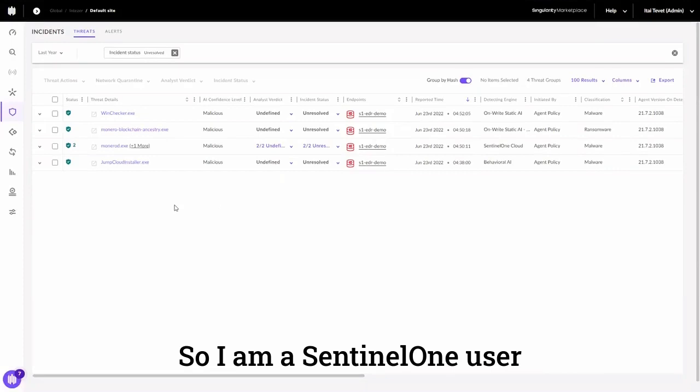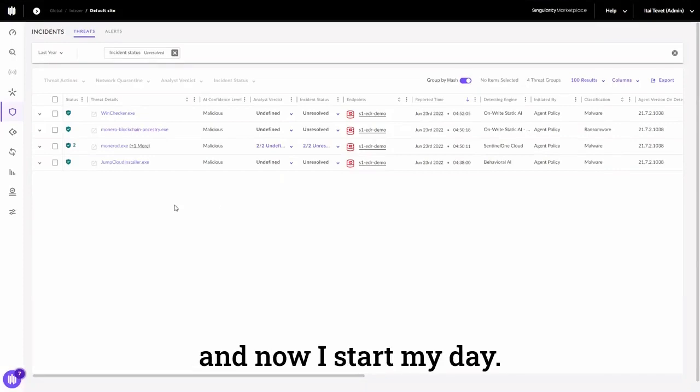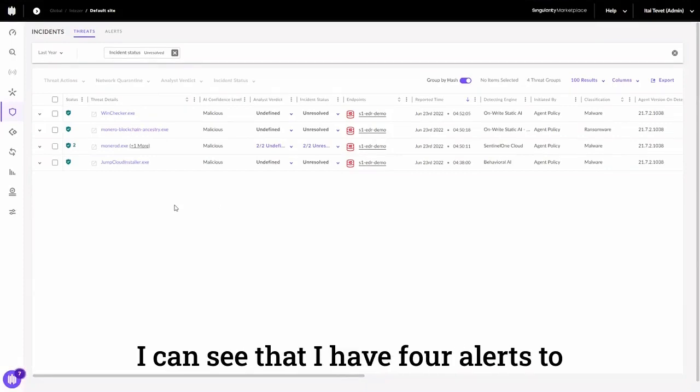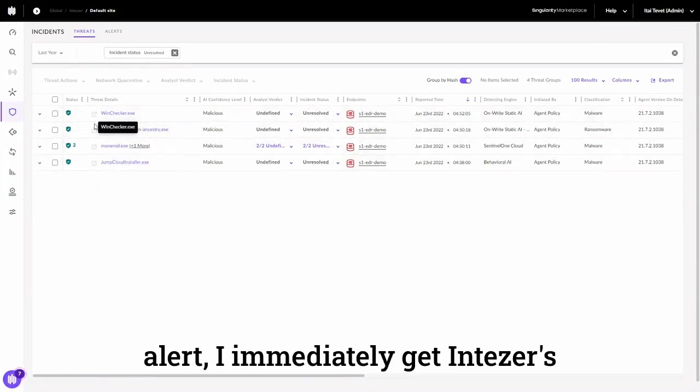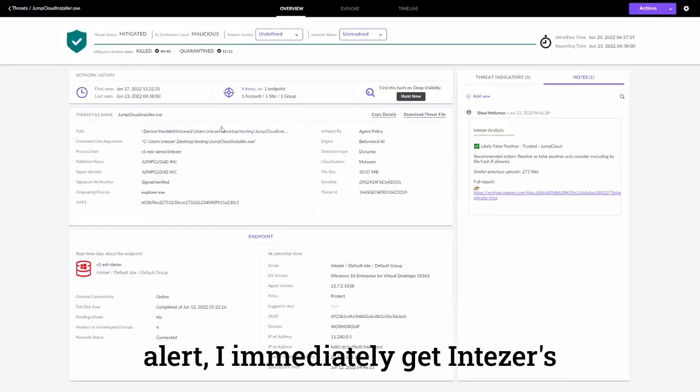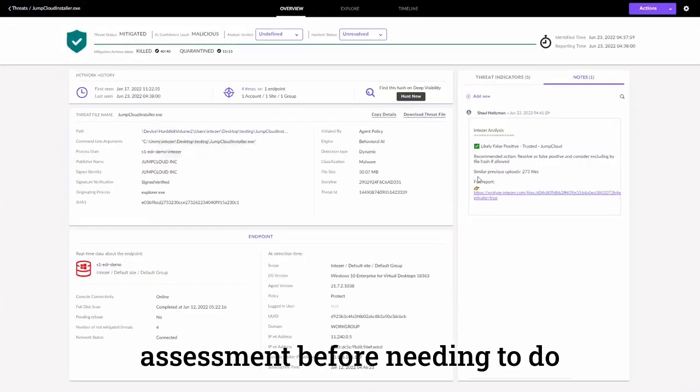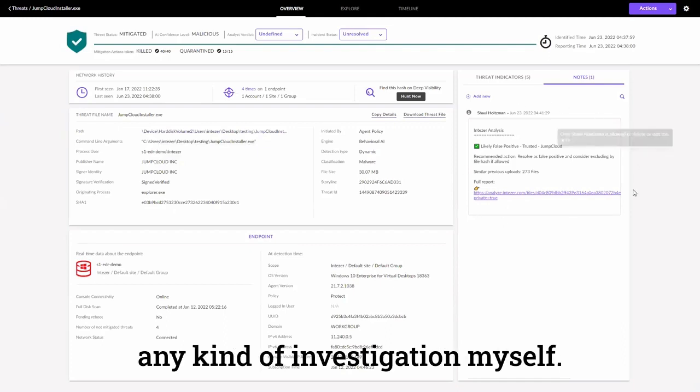So, I am a CENL1 user, and now I start my day. I can see that I have four alerts to look at. As soon as I look into an alert, I immediately get IntuZer's assessment before needing to do any kind of investigation myself.